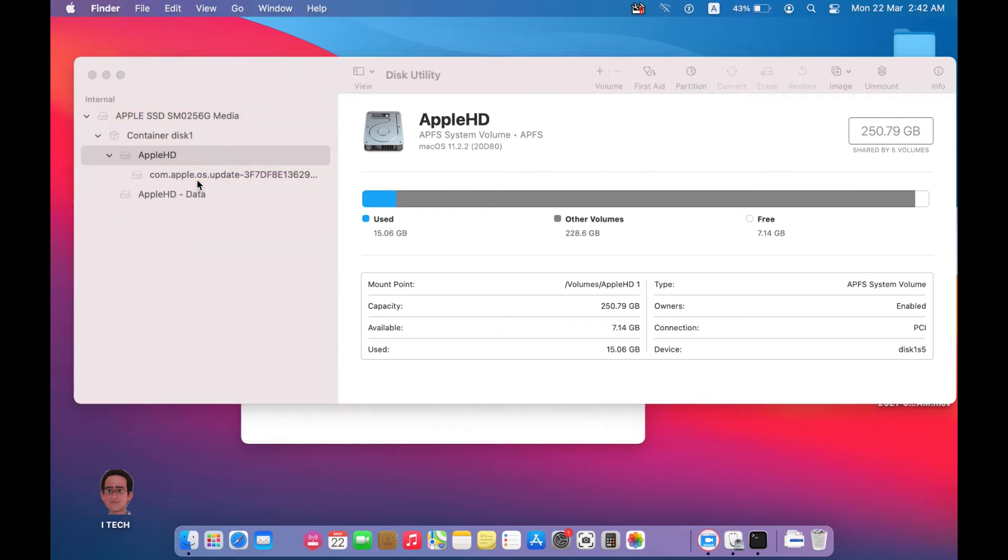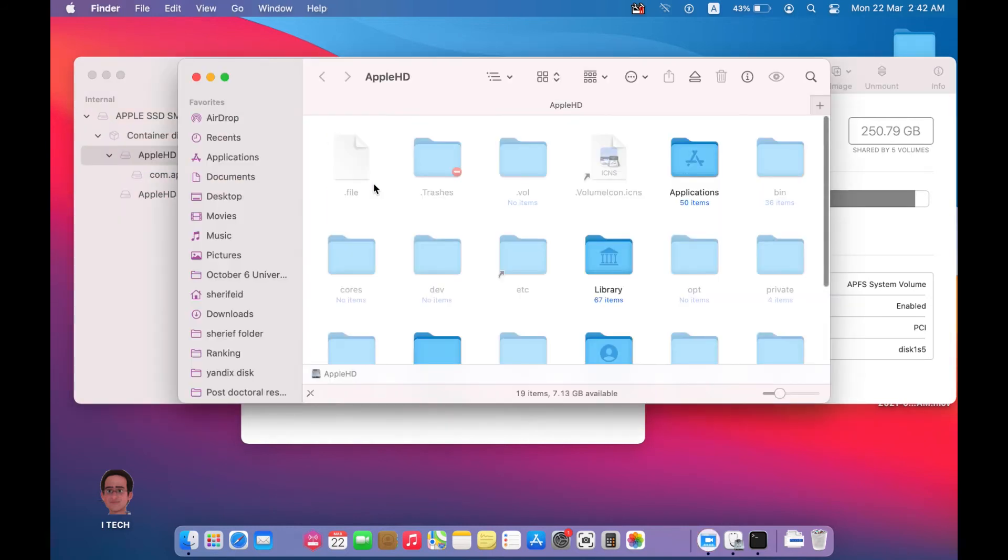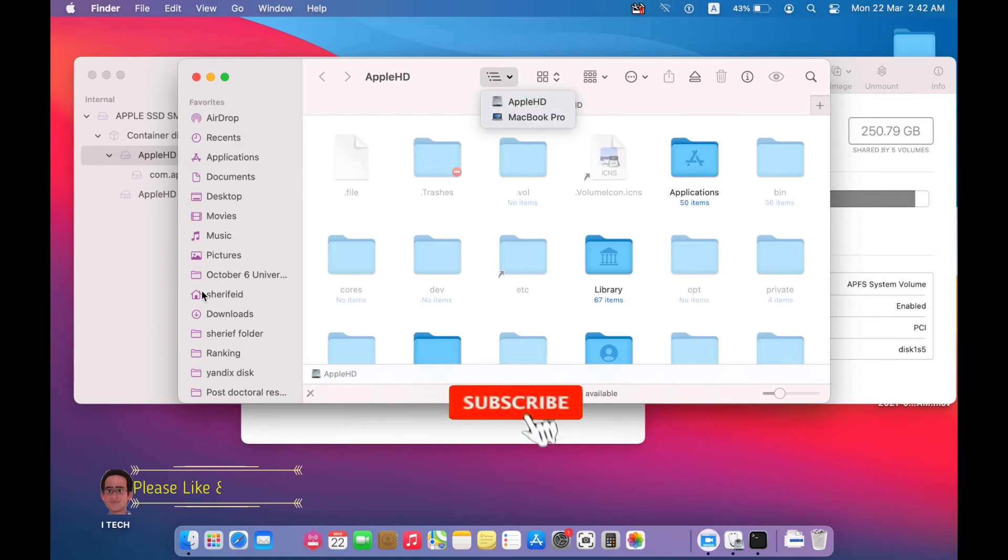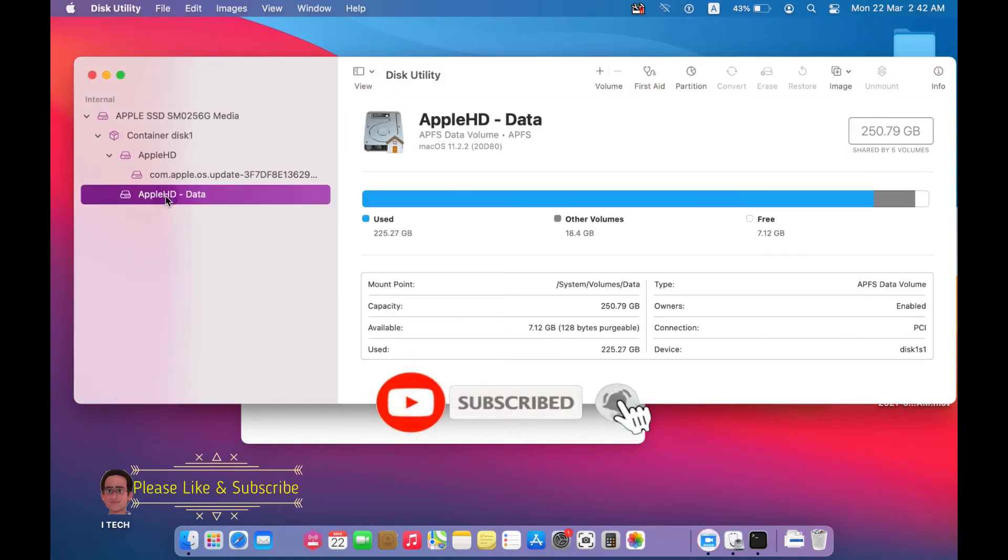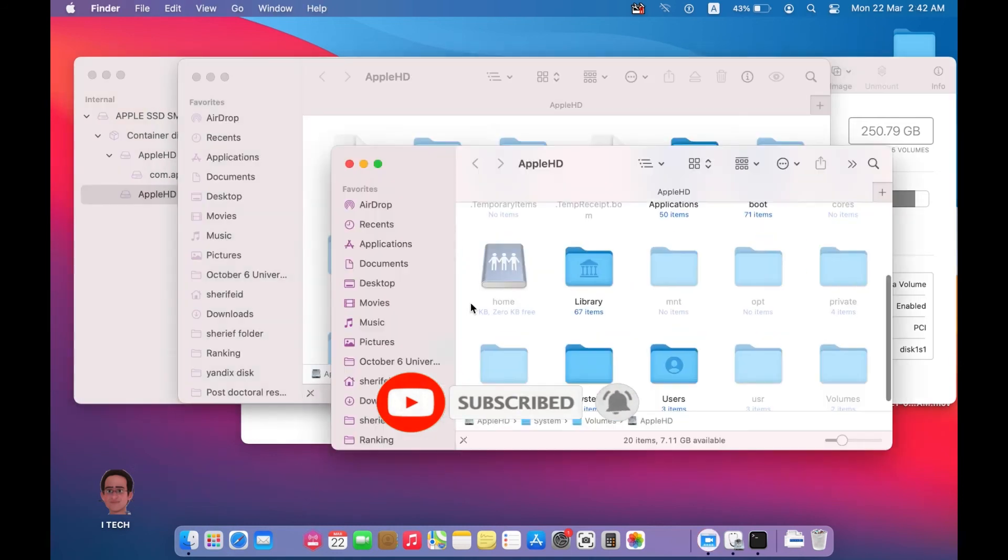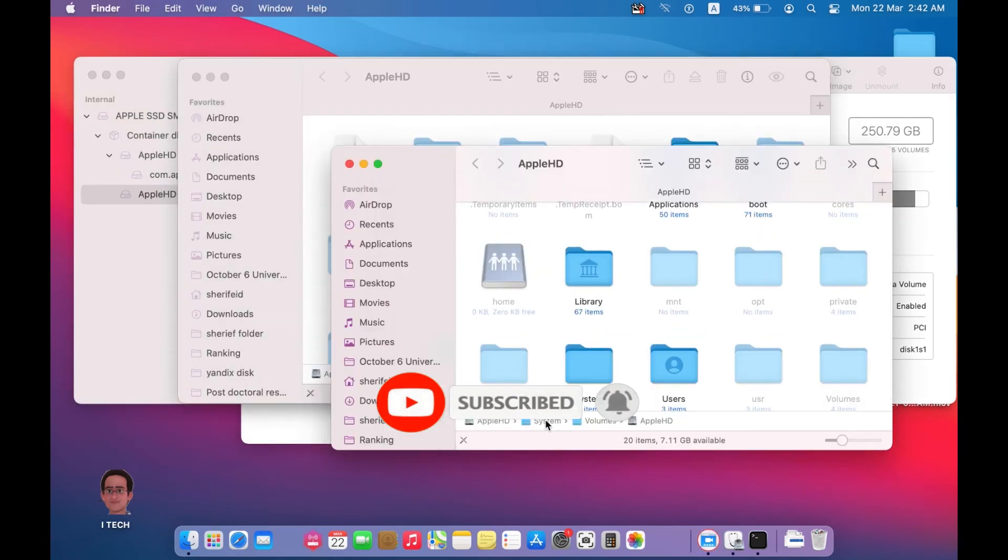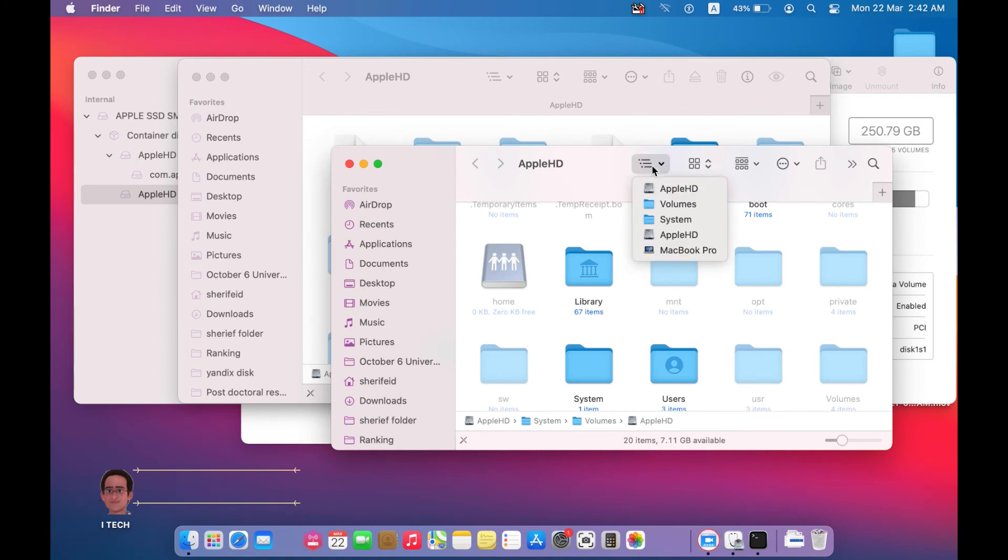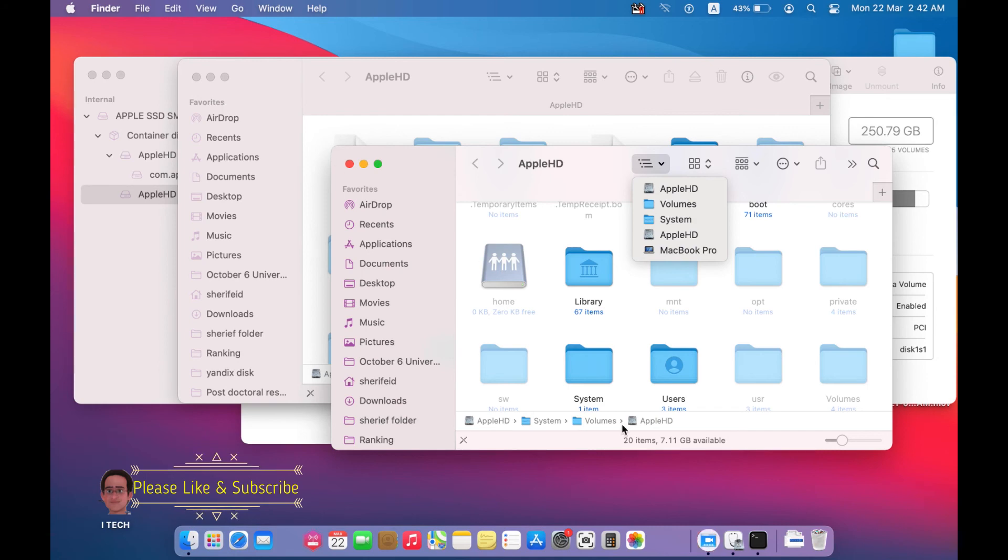And if you double click and show in Finder you will see this file under Macbook Pro, and while this one under Apple hard disk system volumes and Apple hard disk. Both are different, both are not the same.